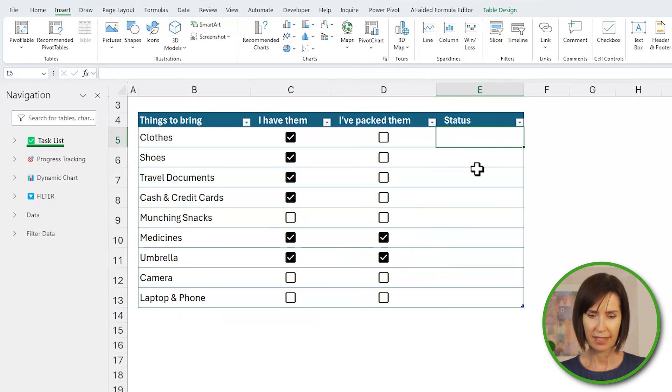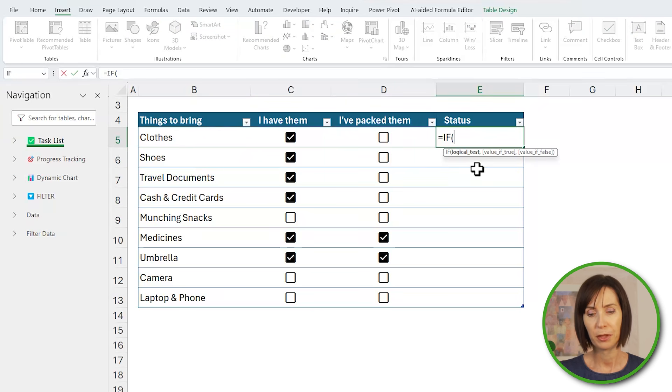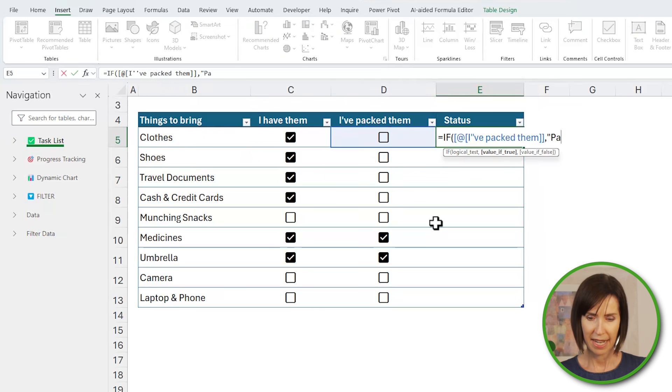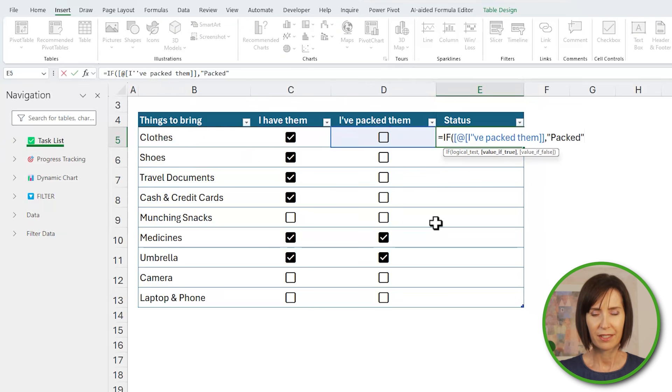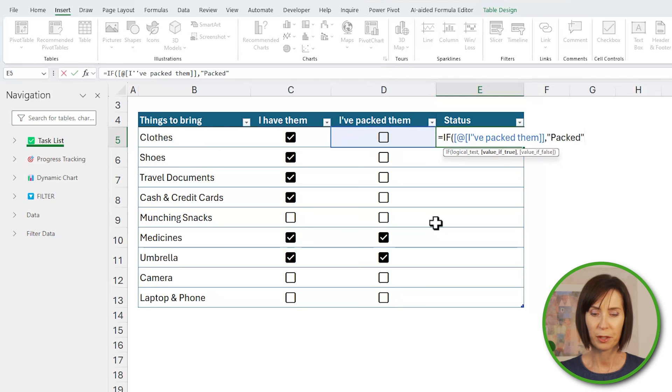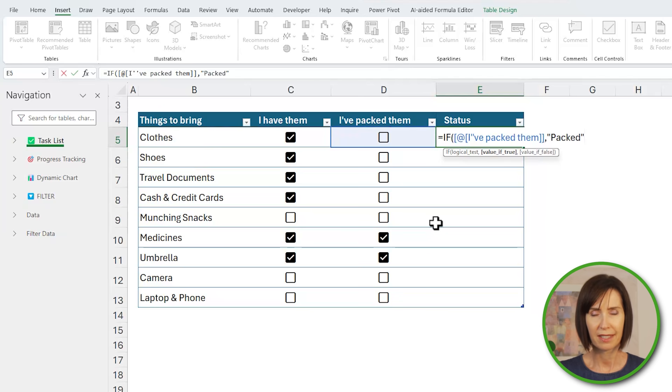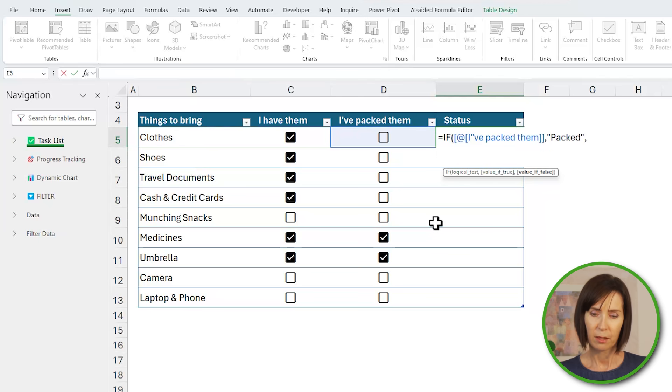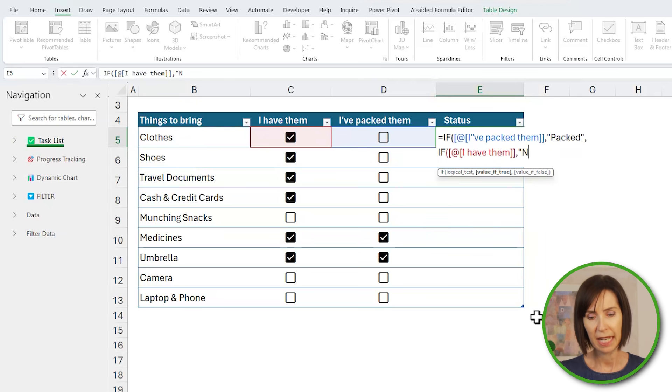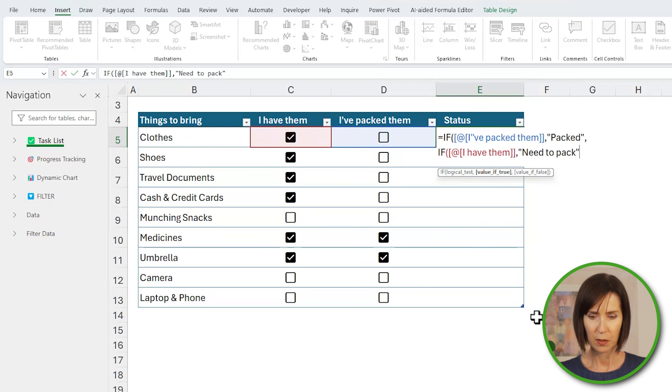And we can do that with an IF formula that references the true and false values returned by the checkbox. So I'll start by checking the status of column D. If this is true, I'll return the text packed. Notice here I don't need to say if this cell equals true because the checkbox returns true or false. I can simply reference the cell. Otherwise if column C is true then I simply need to pack it, and if it's false I'll need to buy it.